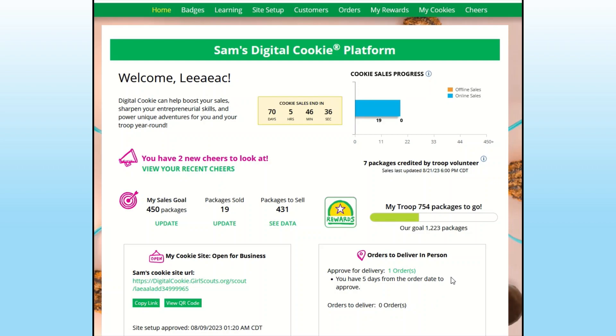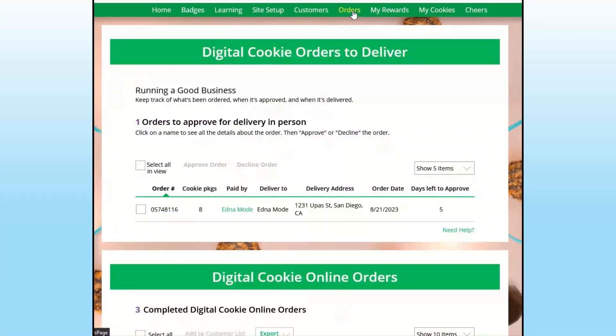To approve the orders, go to the orders tab. There you will see any orders you need to approve.